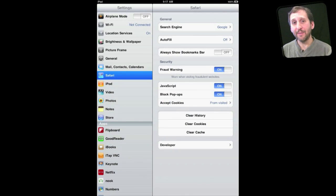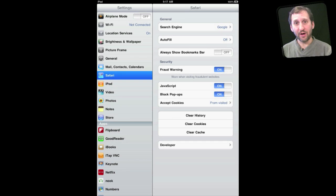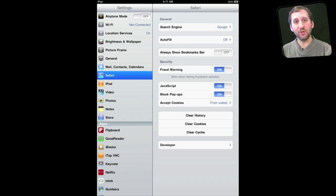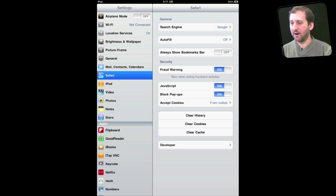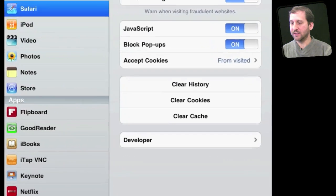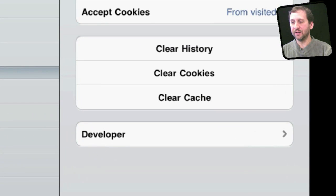Now on the iPhone, iPod Touch, or iPad you can also clear your cache. The way to do that is to go into the Settings app, click on Safari, and one of the settings there is simply a button to clear the cache.